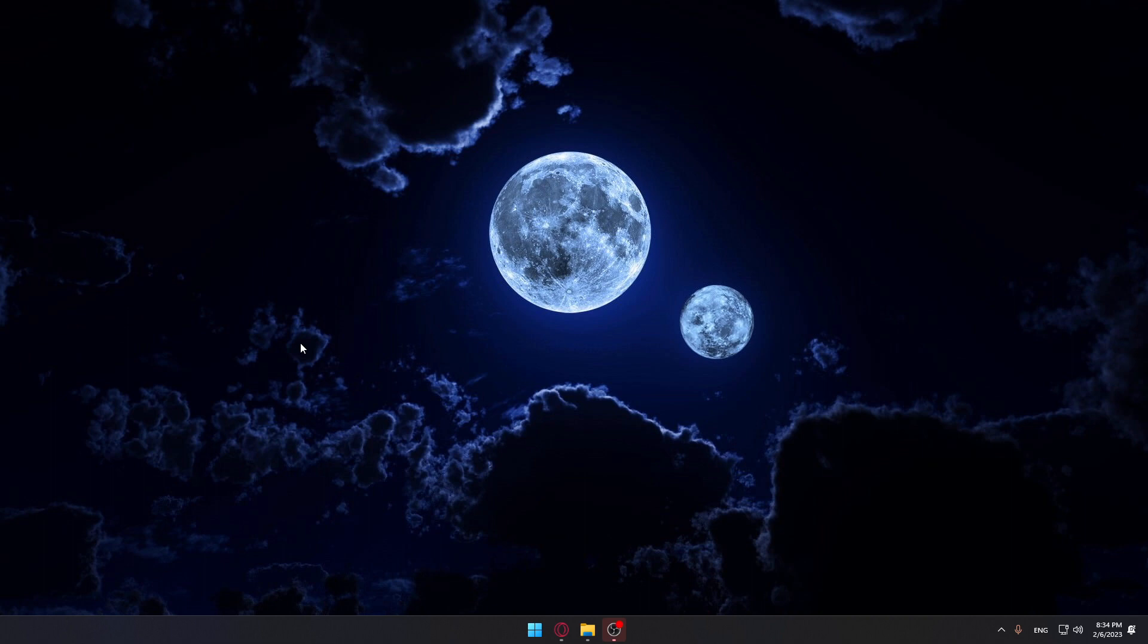Hi, in today's tutorial, I'm going to show you how to go into your desktop in Windows 11.